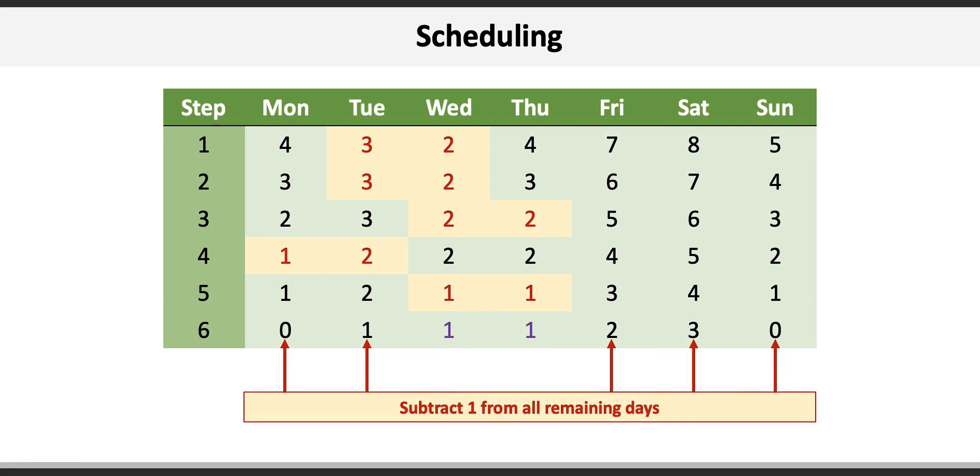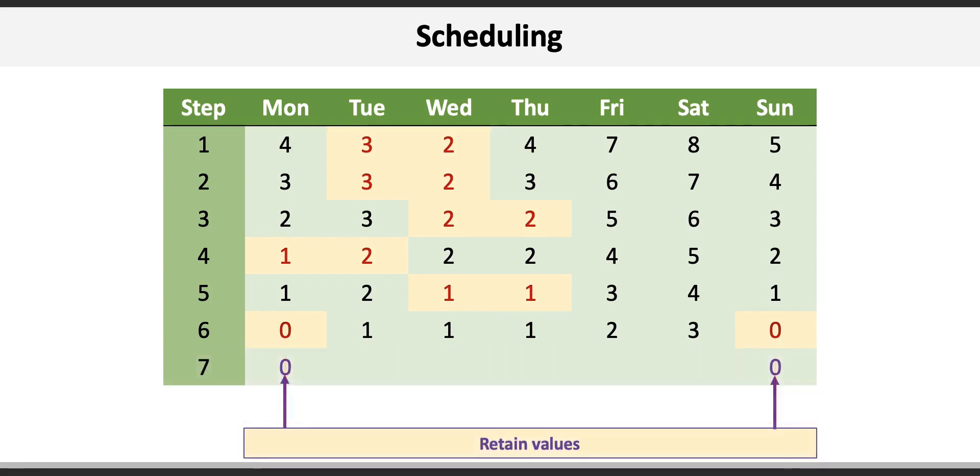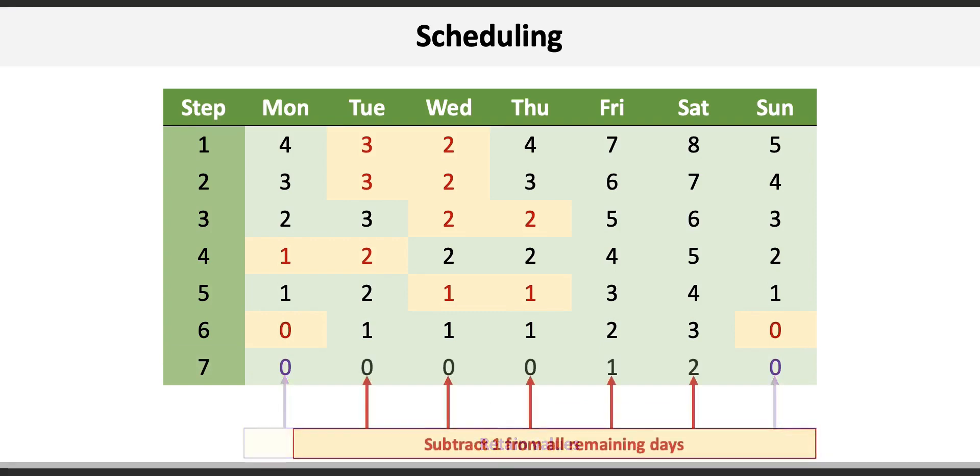Once again we identify the smallest consecutive values which this time are Sunday and Monday at zero each. Retain those values into step seven and subtract one from the remaining days. Now you see all the days are zero except for Friday and Saturday with one and two respectively.